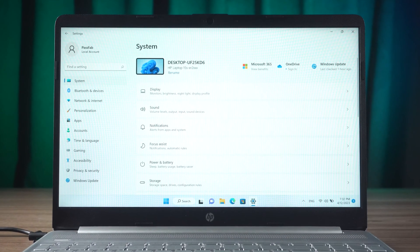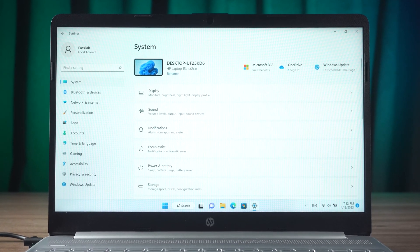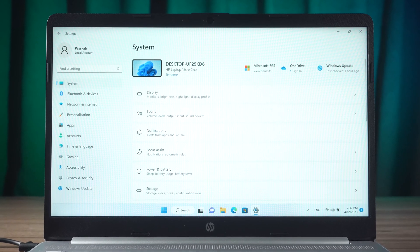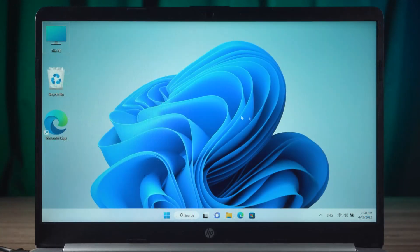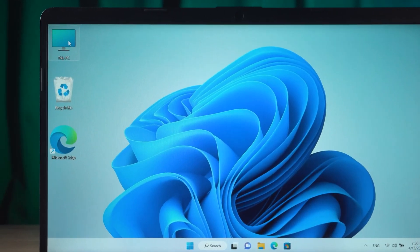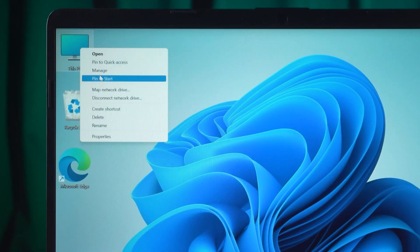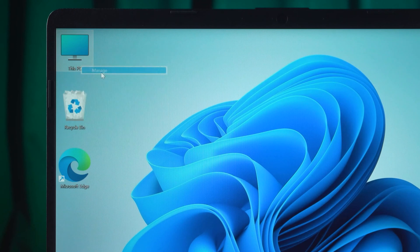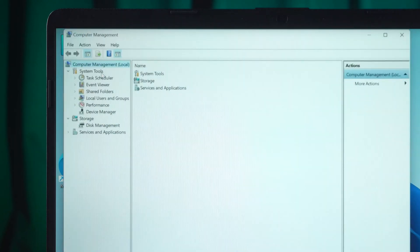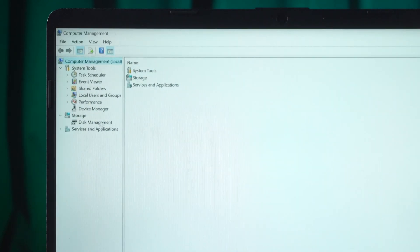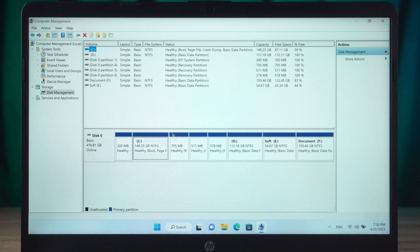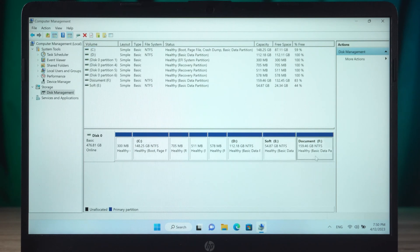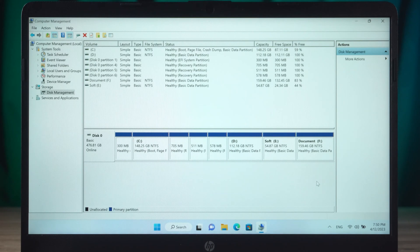First of all, we need to remind everyone that hiding EFI partitions may cause system instability as the EFI partition plays an important role in Windows 11 startup. If you want to free up disk space, please use other methods. If you insist on hiding EFI partitions, please follow the steps below.